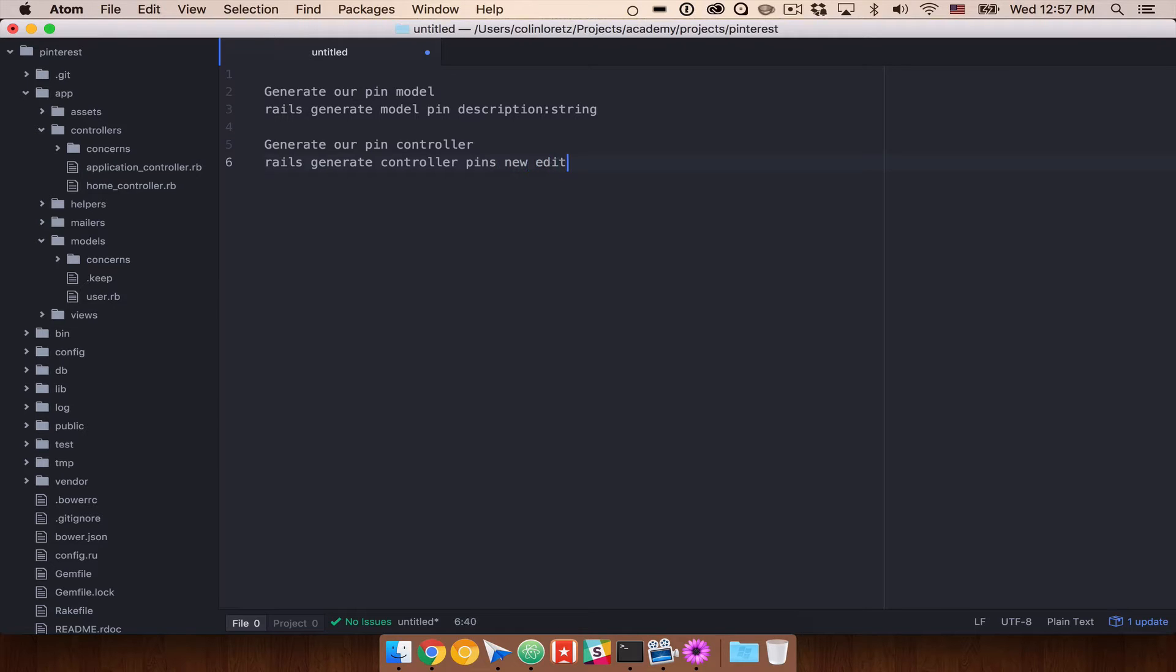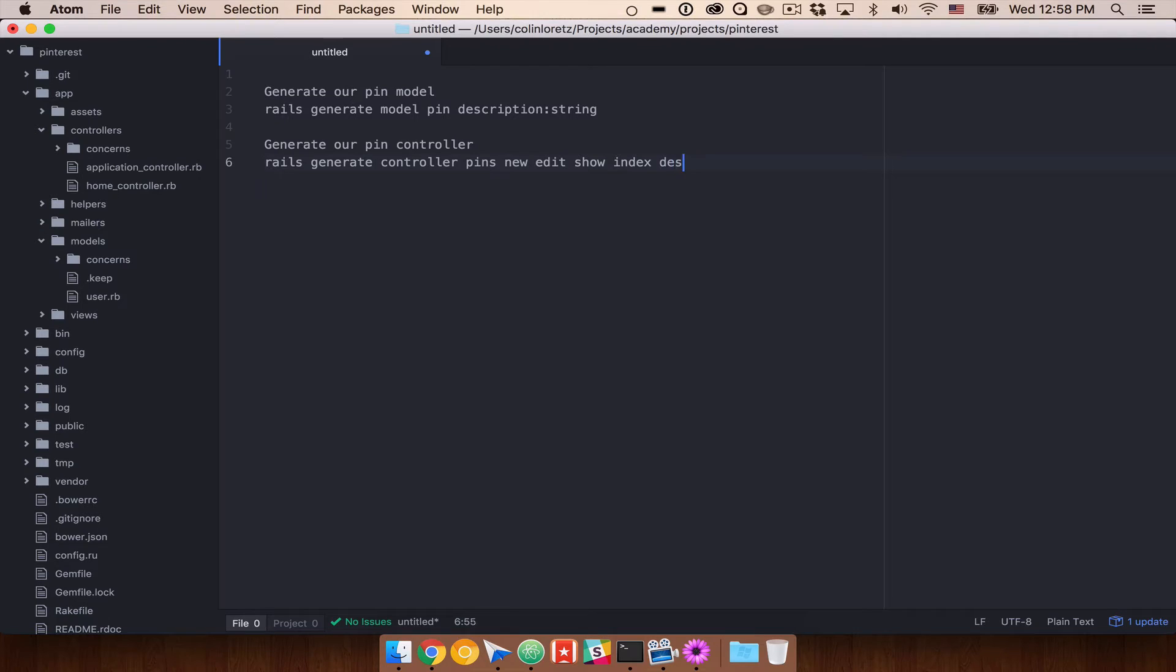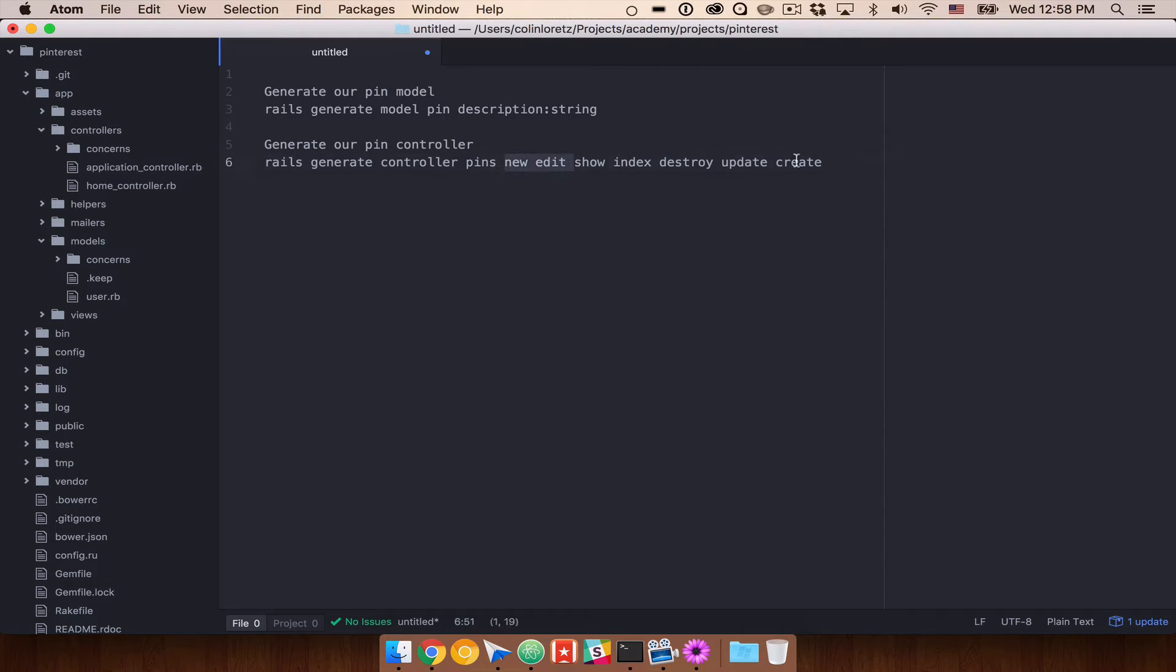And in here we can also define the different methods that we'd like to define. So we're going to have new, edit, show, index. Let's do destroy, update, and create. I think those will be all of them.